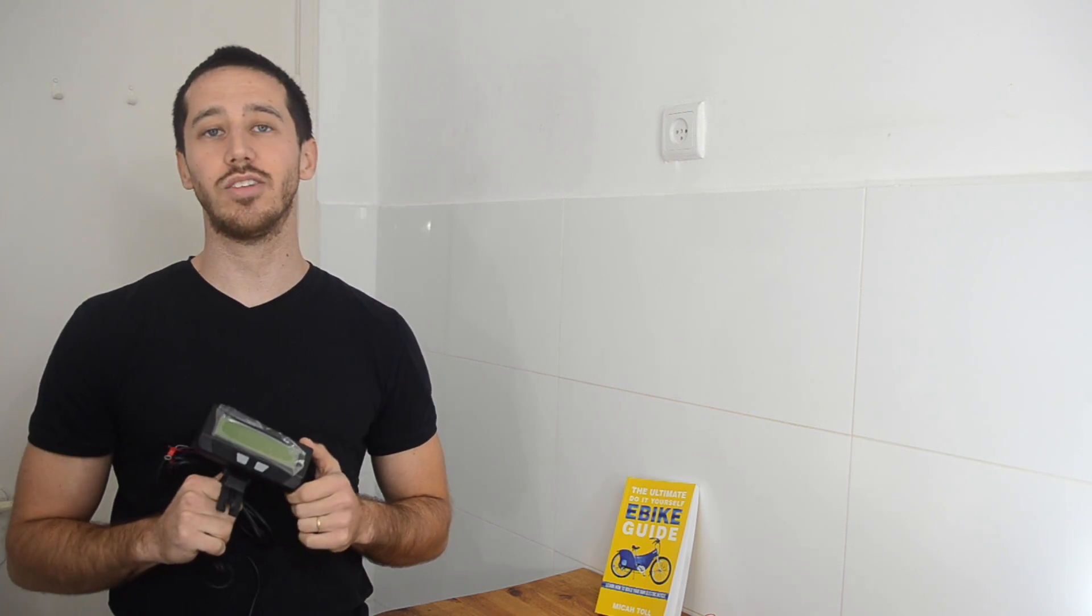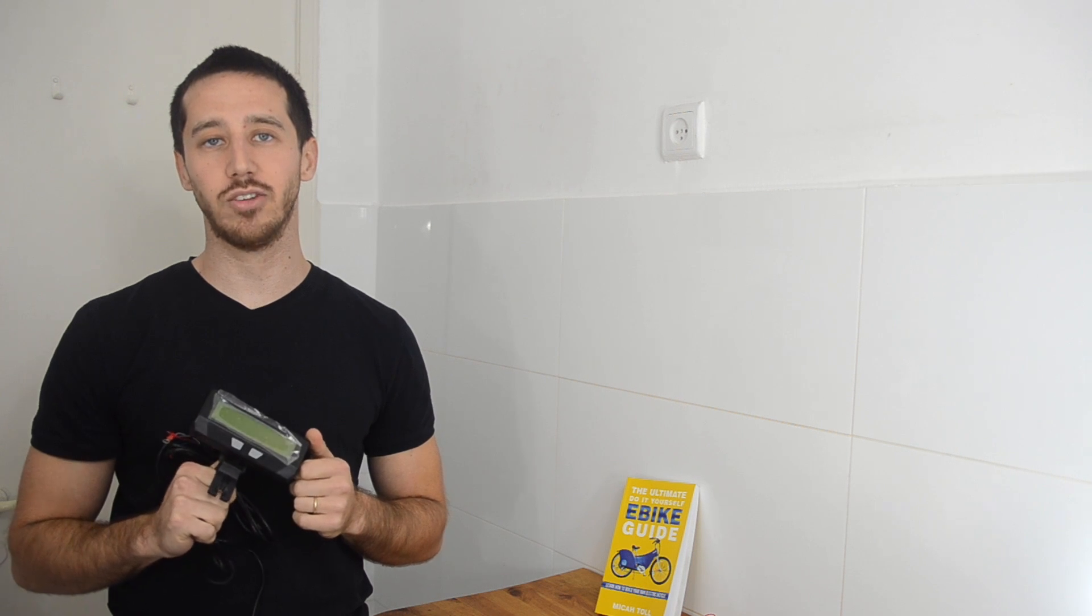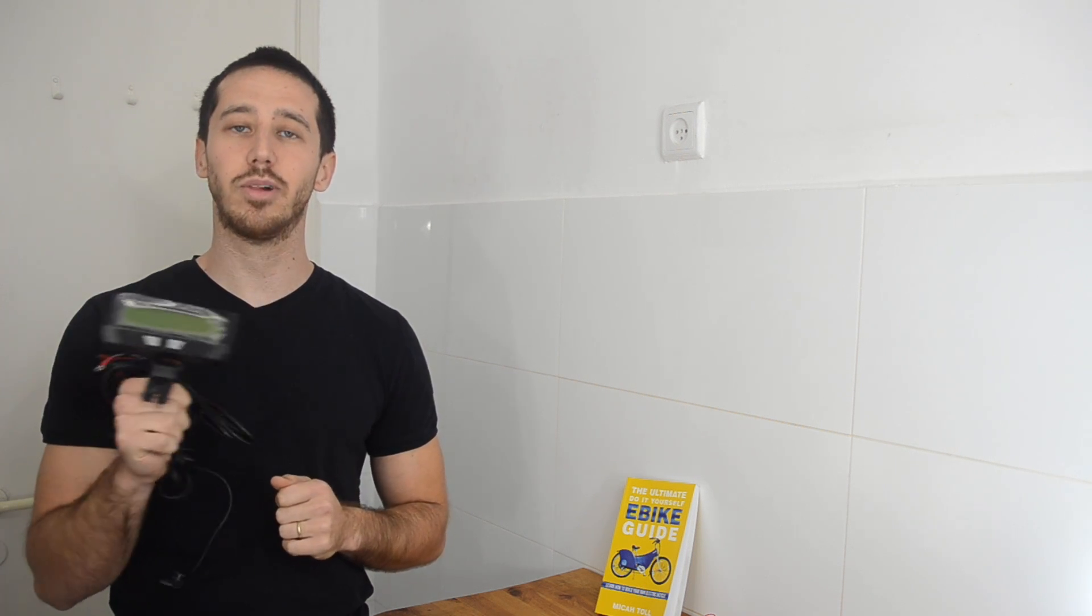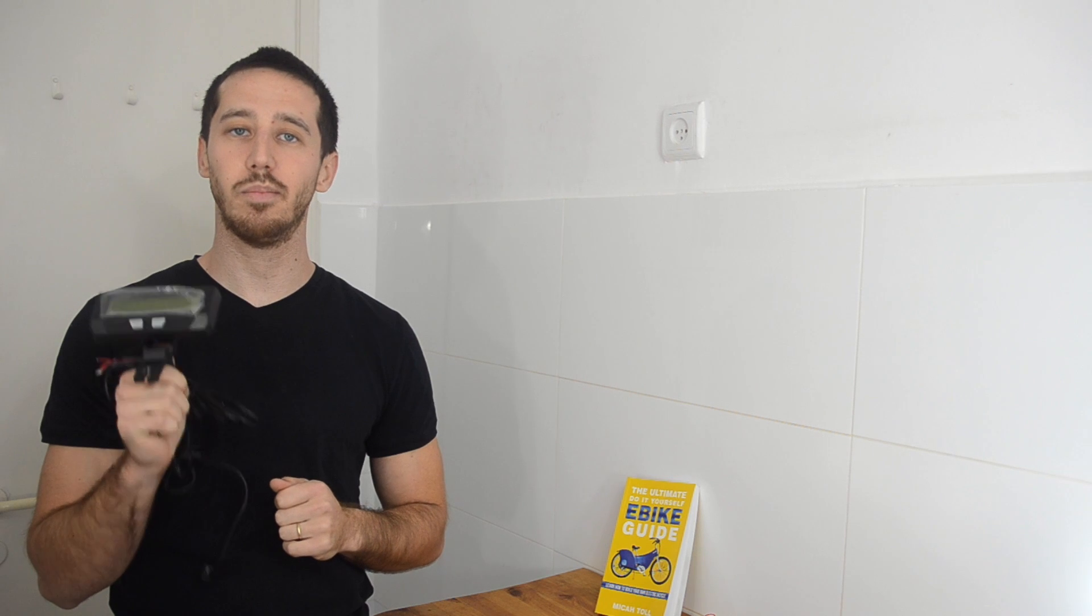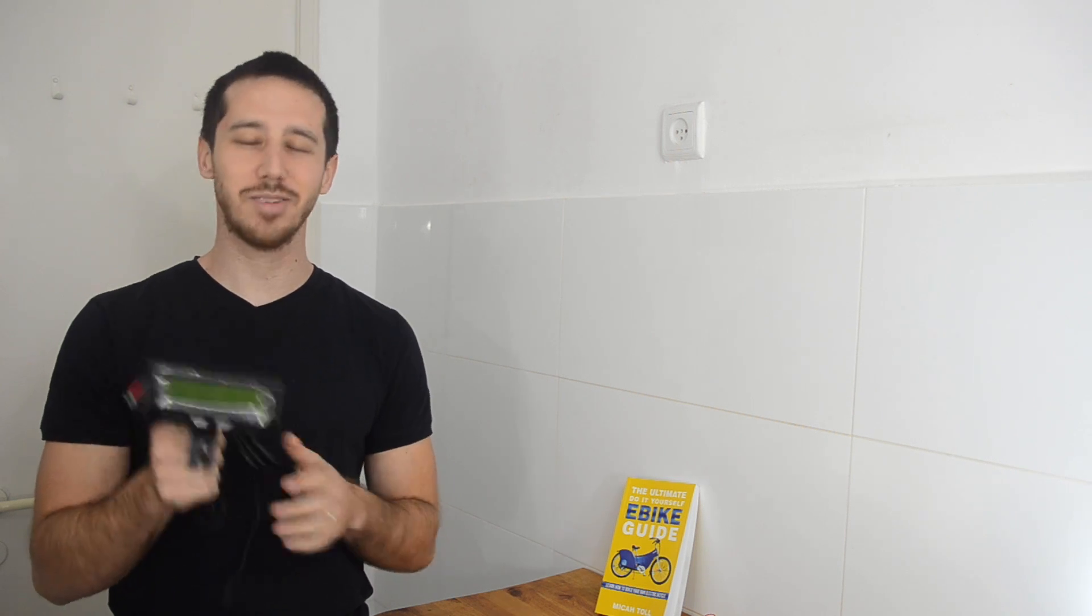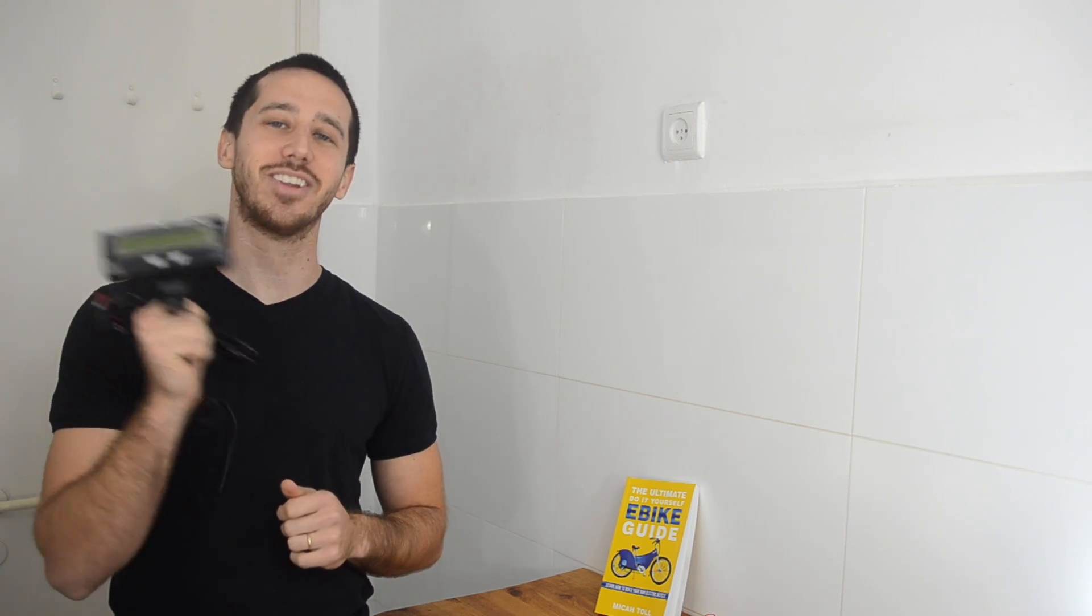But that's the way, if you want to measure the actual capacity of your battery, that you'd do it. You'd use a wattmeter that's plugged in series between your battery and your controller.